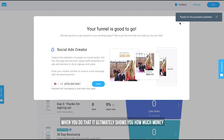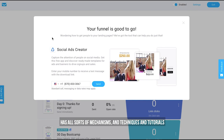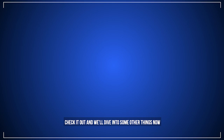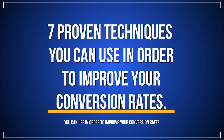It's an absolutely terrific tool with all sorts of mechanisms, techniques, and tutorials you can use to make sure everything is working the way you want. It's the GetResponse AutoFunnel — check it out. Now let's dive into seven proven techniques you can use to improve your conversion rates.